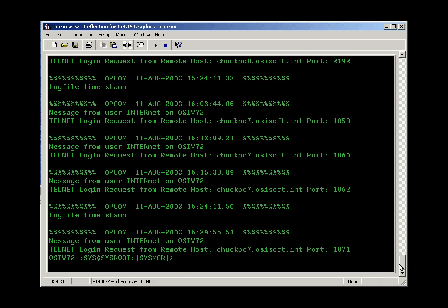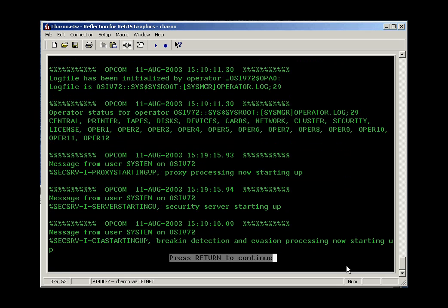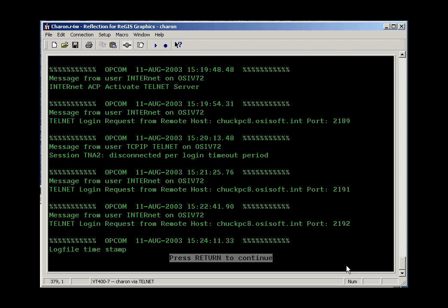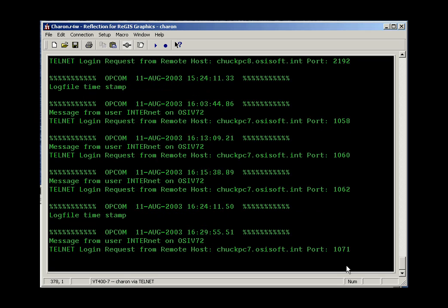A more civilized way to deal with big files might be to use the type/page option. With type/page, you can see the file one screen full at a time, pressing return to continue to the next part of the screen.